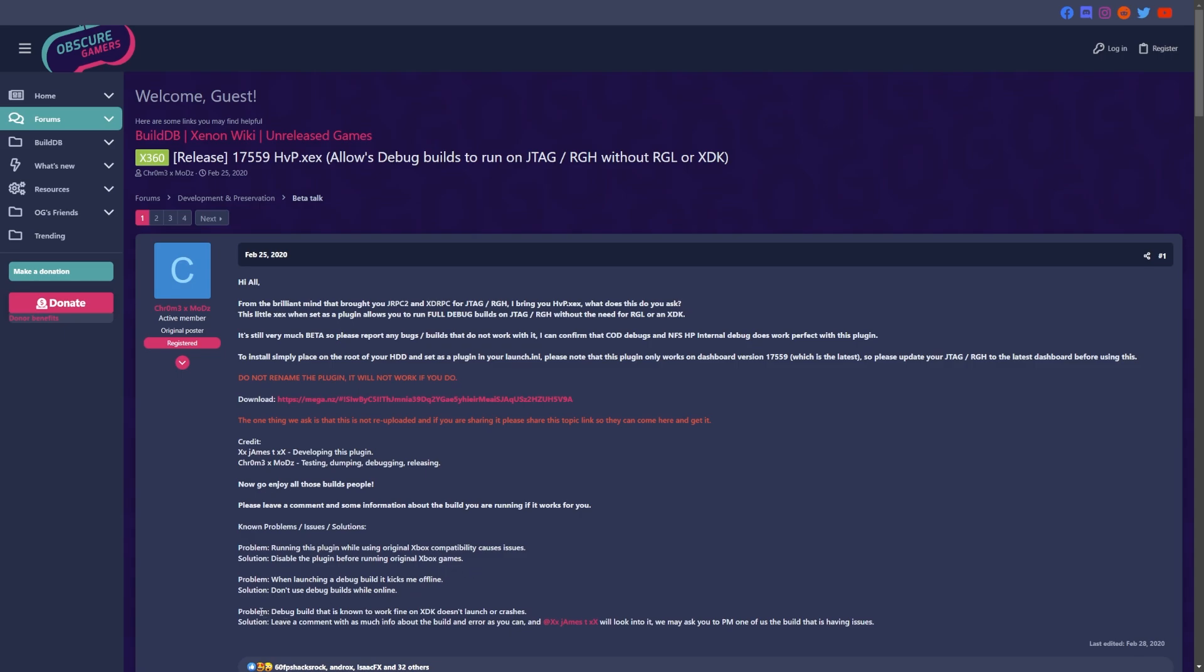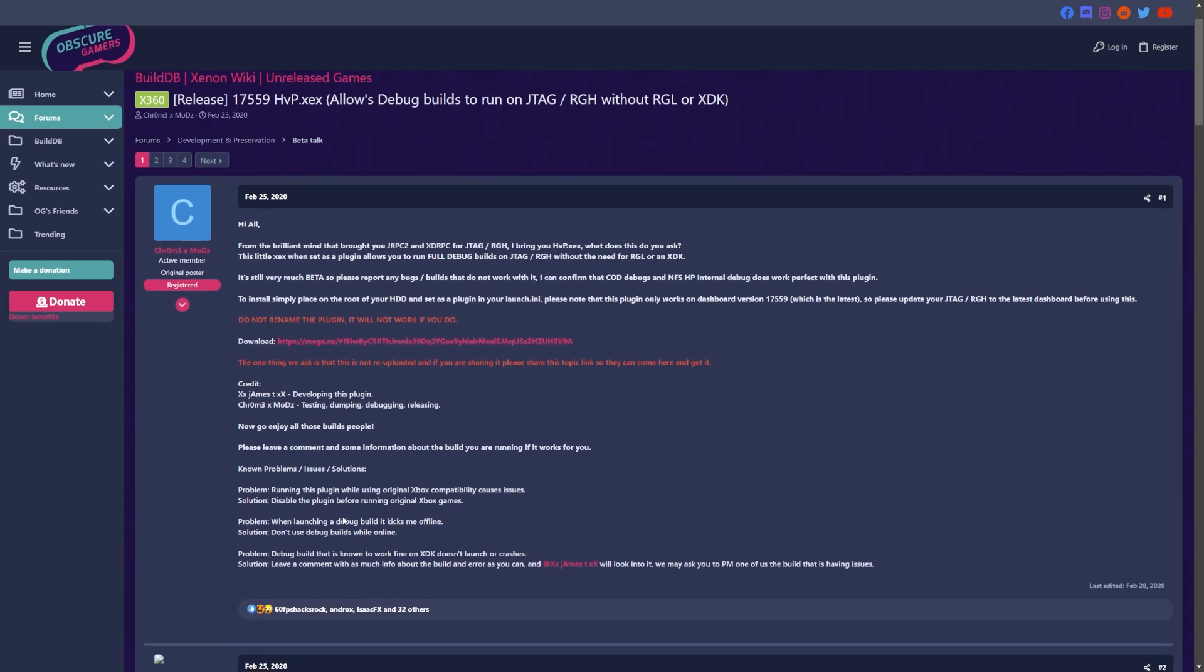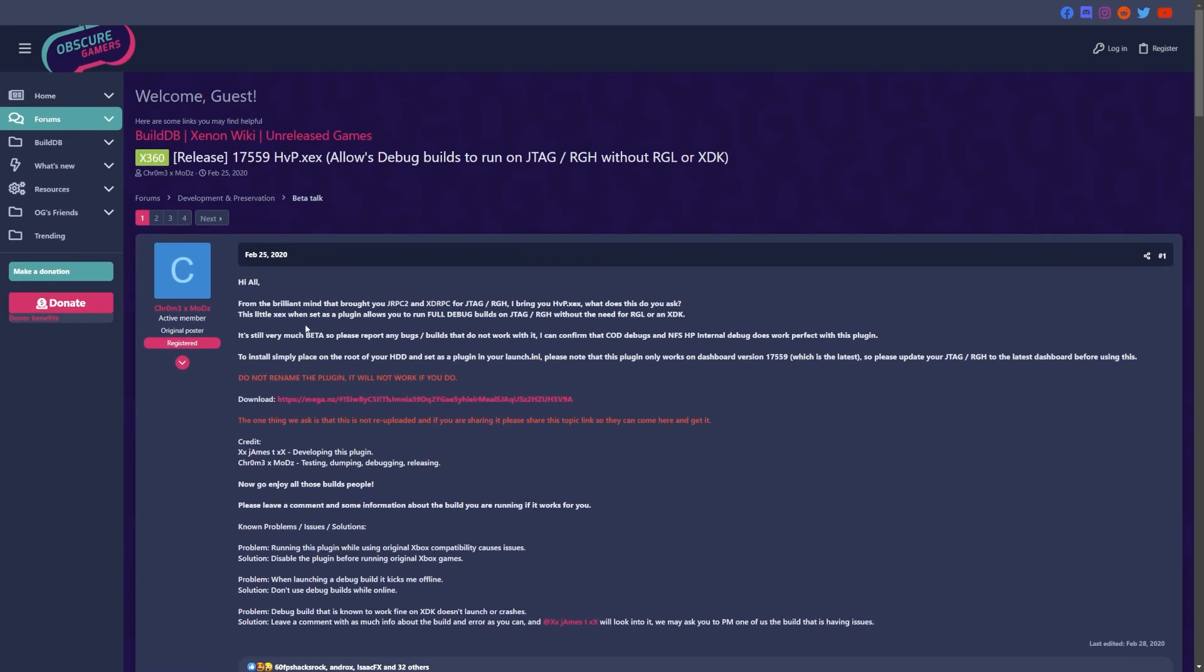And finally, some people might be stating a debug build that is known to work fine on an XDK doesn't launch or it crashes. They do state that you can leave a comment about this with information, but I don't believe this has been developed for several years at this point.